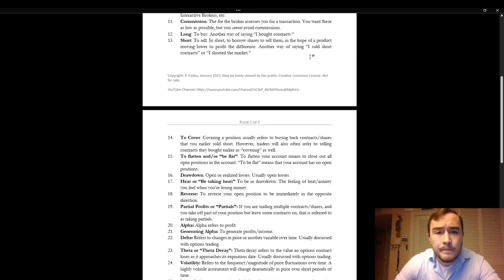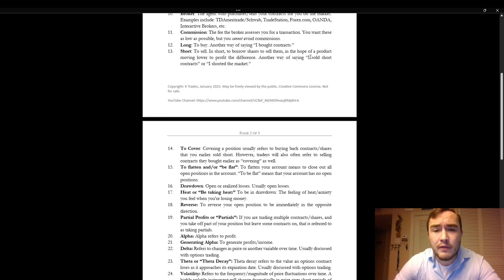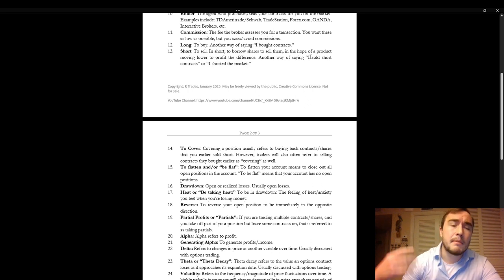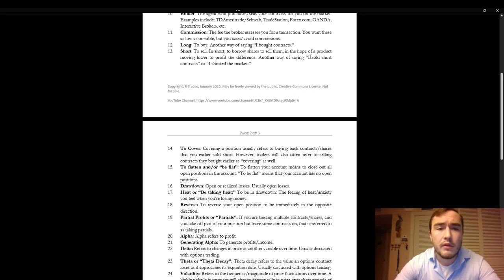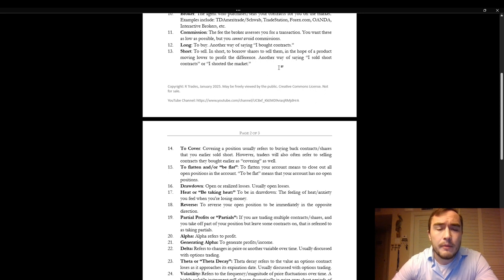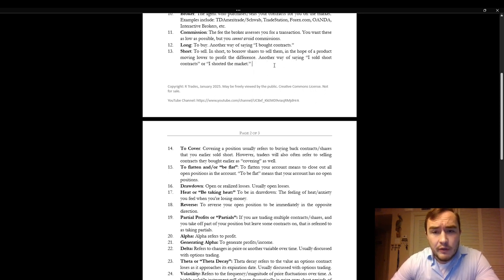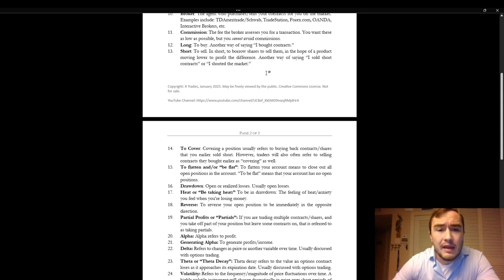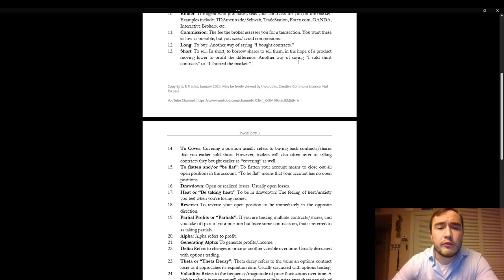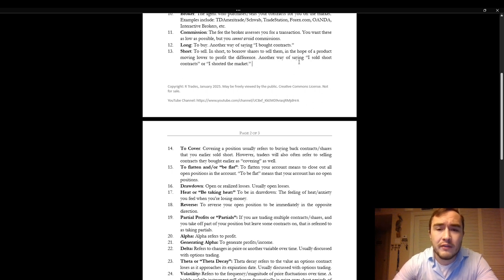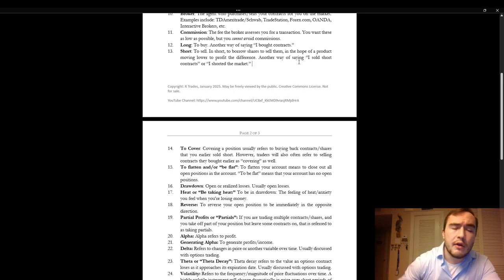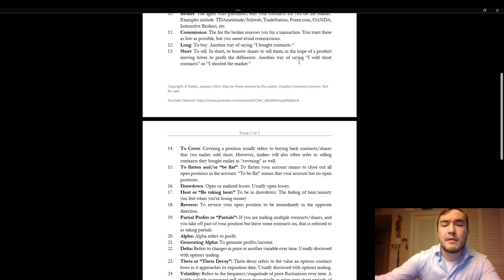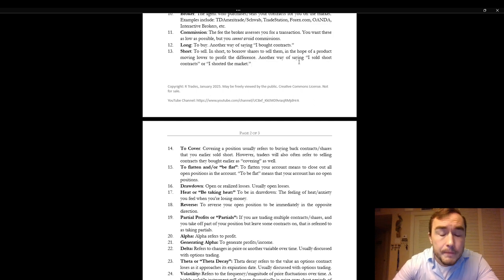To long means to buy. It's another way of saying I bought contracts. If I long contracts it means I bought contracts. Short. To sell. In short, to borrow shares to sell them in the hopes of a product moving lower to profit the difference. Another way of saying I sold short contracts or I shorted the market. So when you short contracts you're borrowing contracts that you don't own to sell them in the hopes that the price goes down that you can buy them back at a lower price.